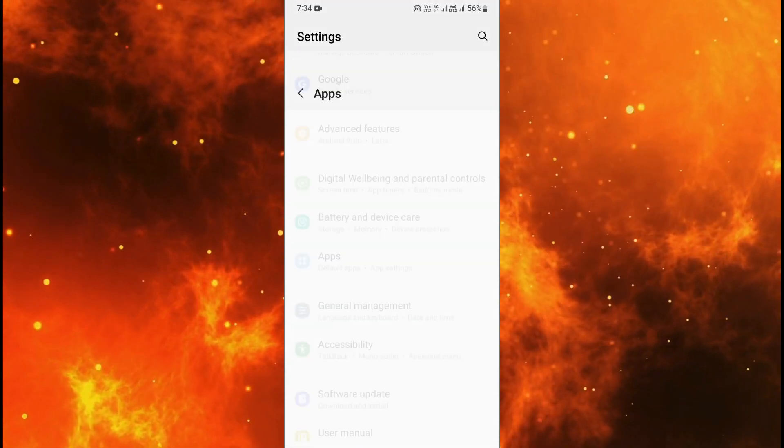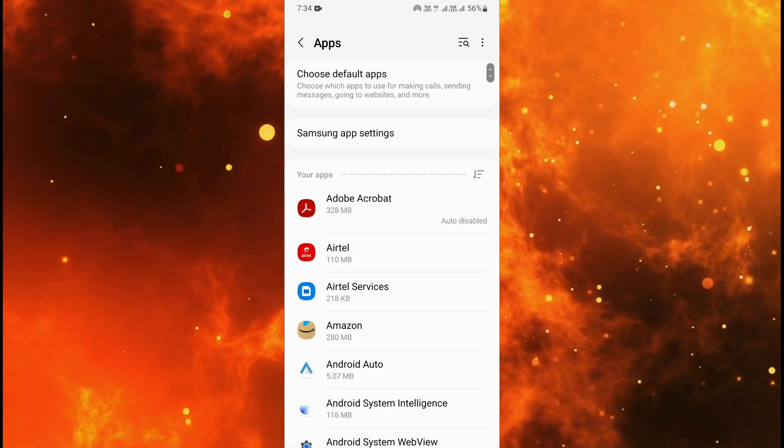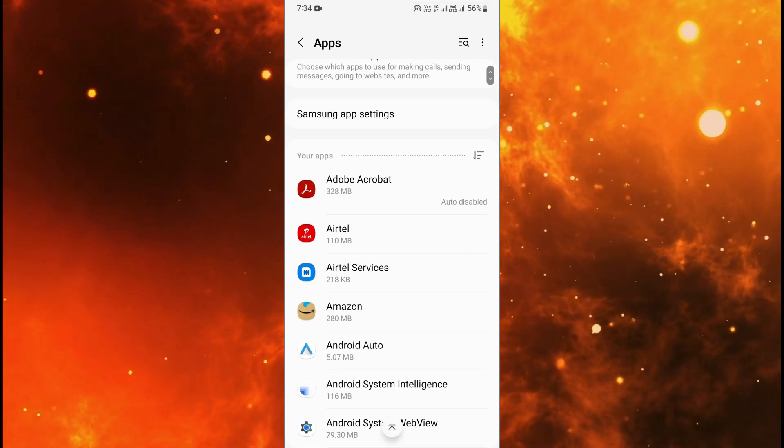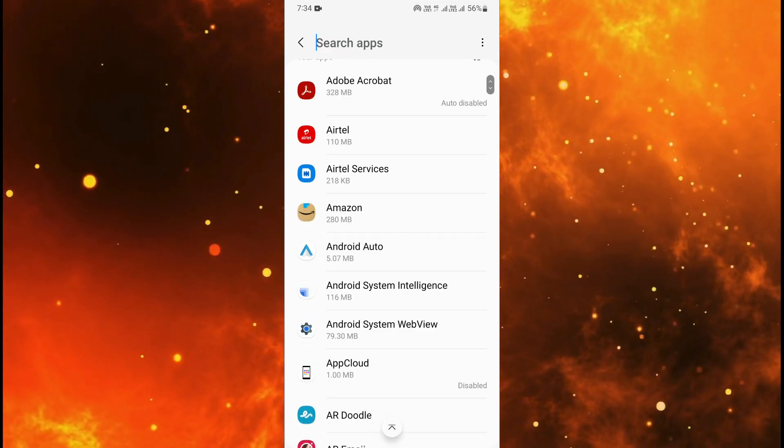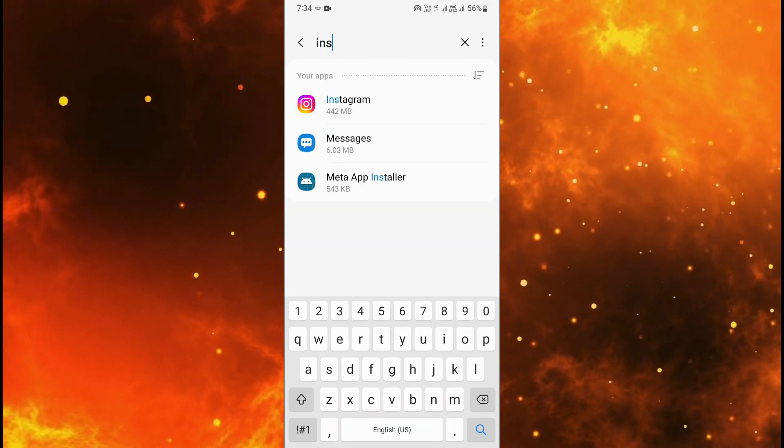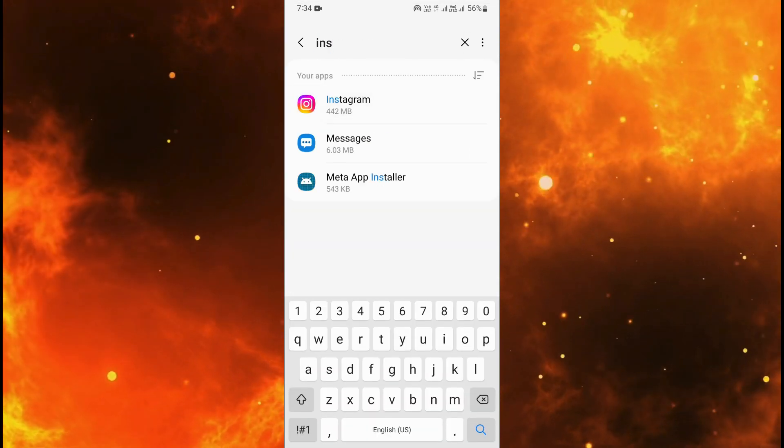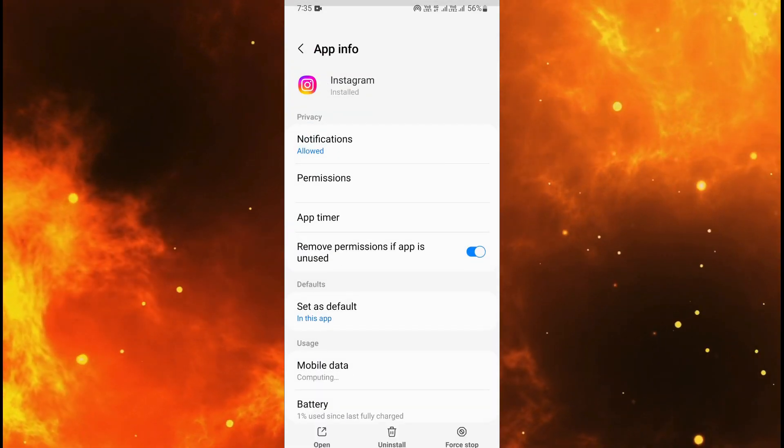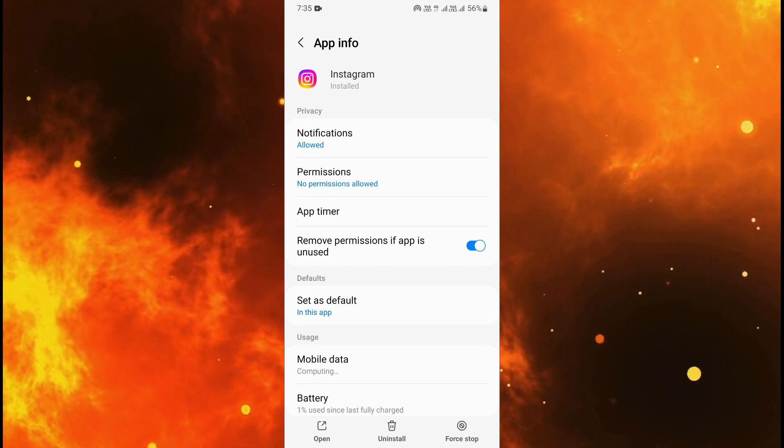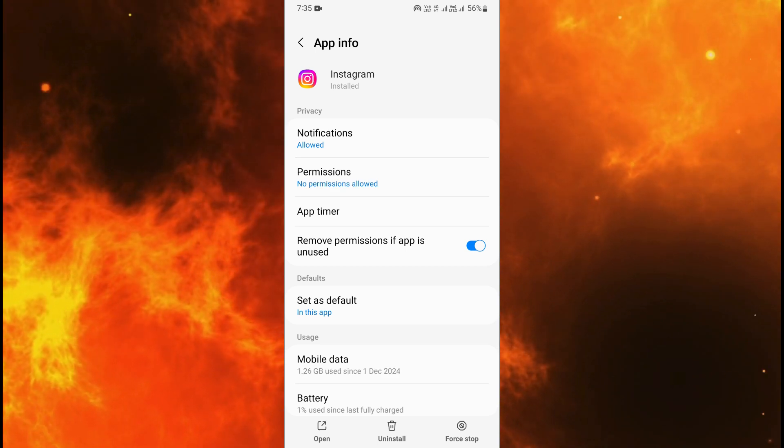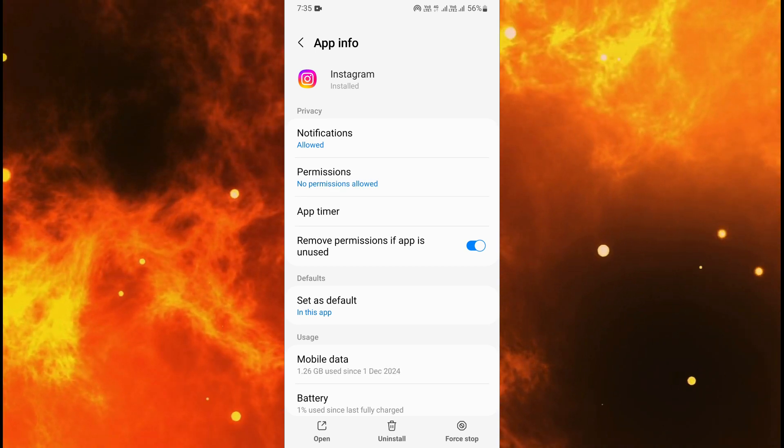In the settings scroll down and go to apps. In the apps type Instagram. When you type Instagram then you will see this type of interface.